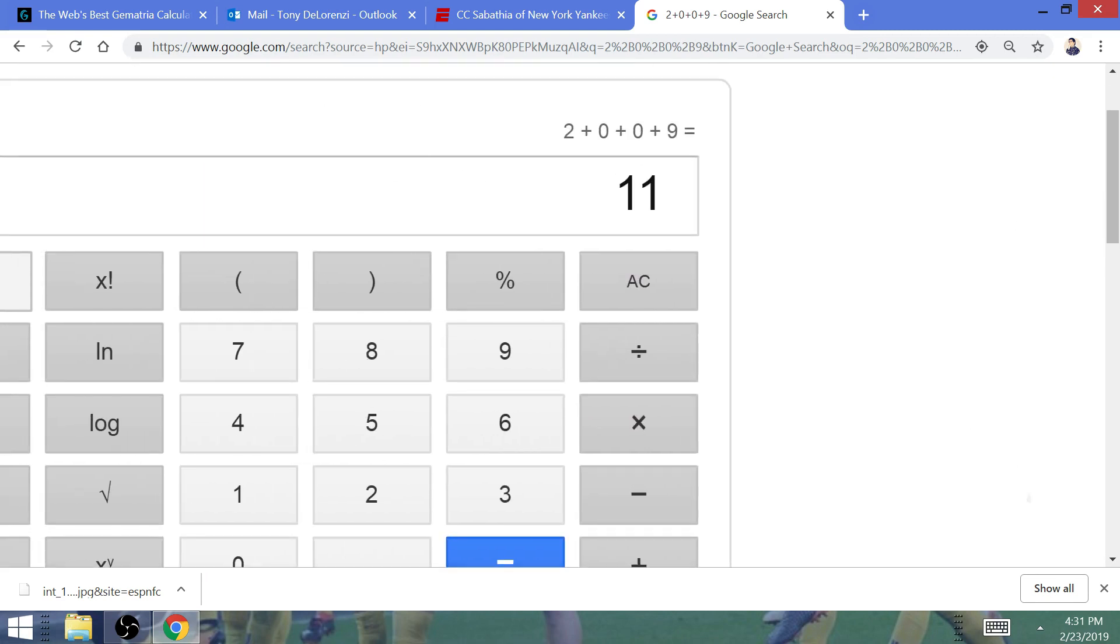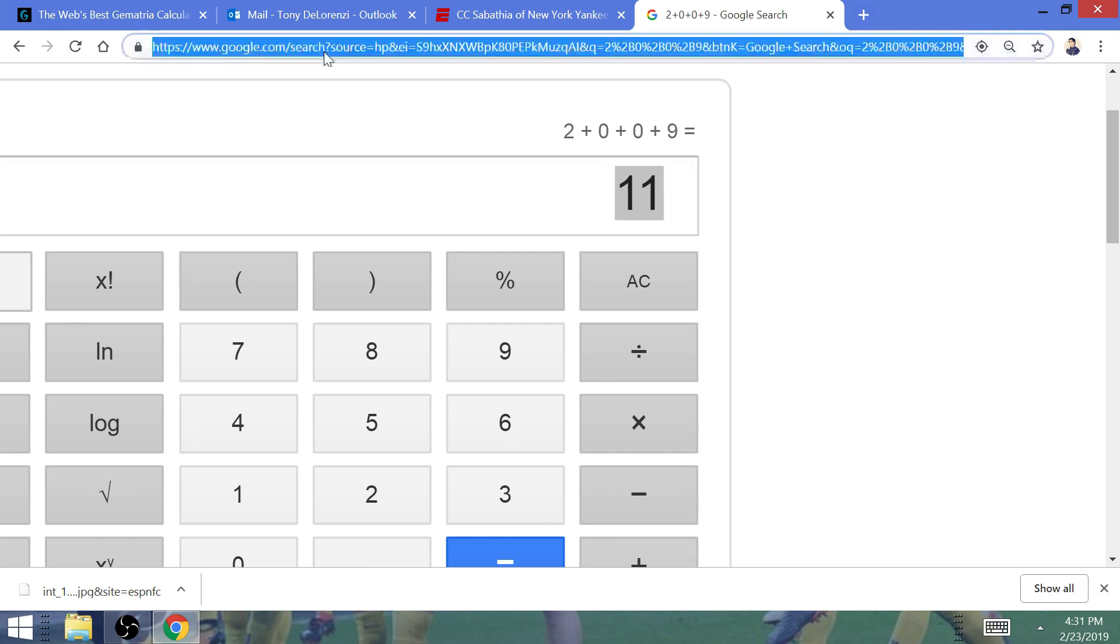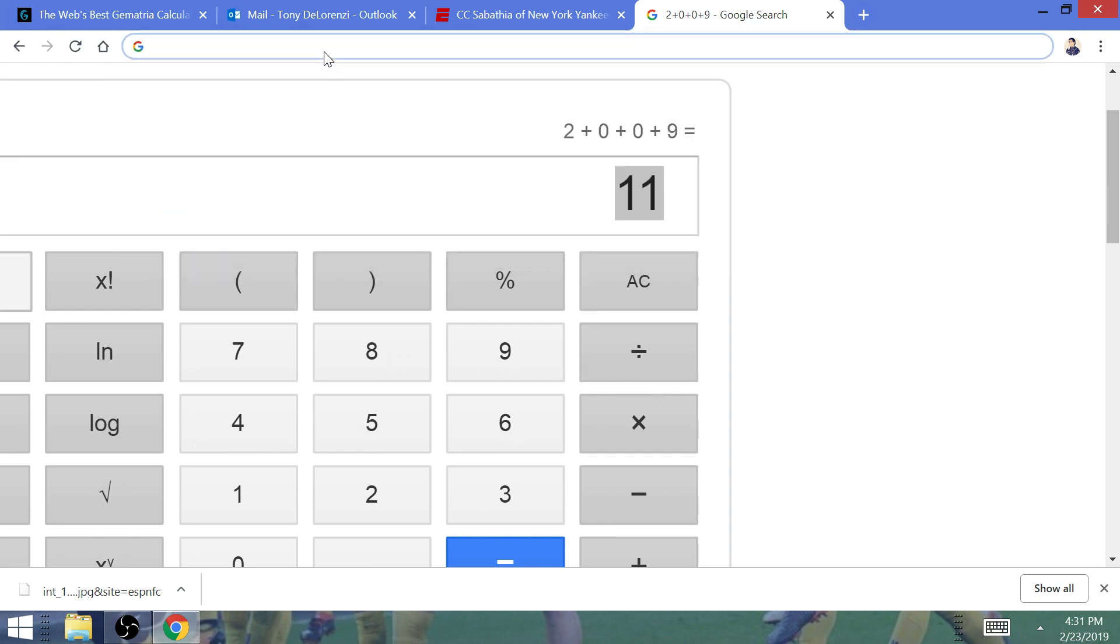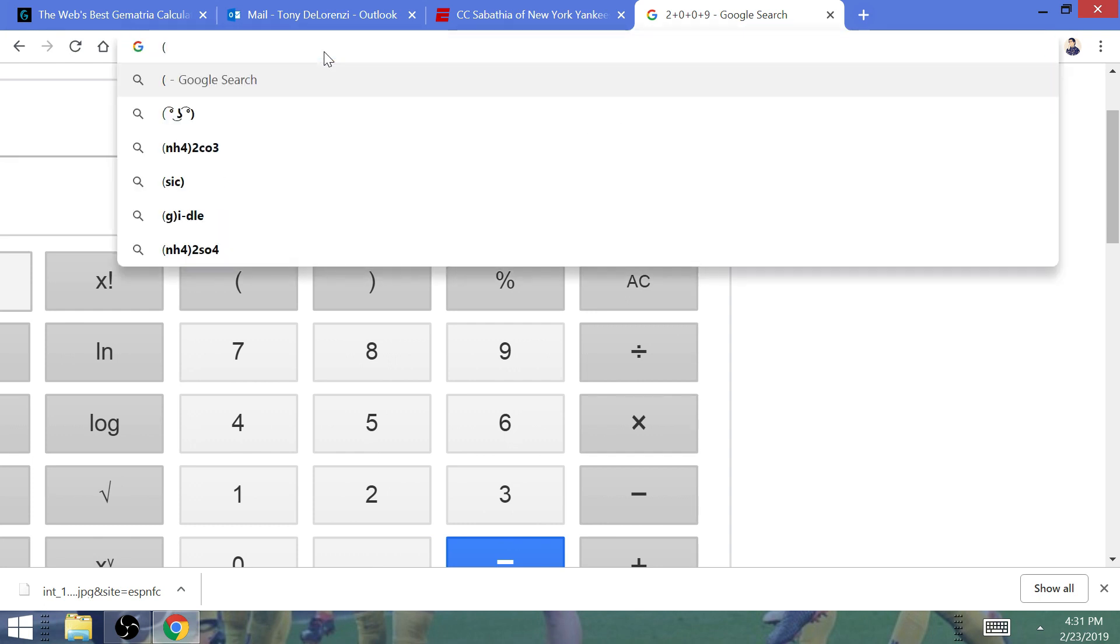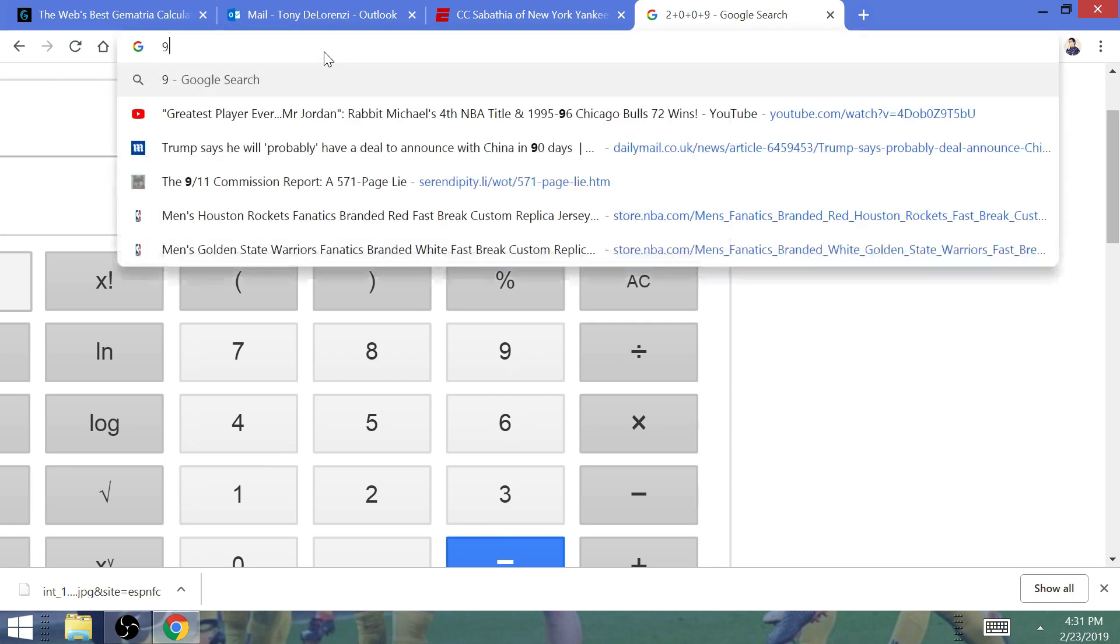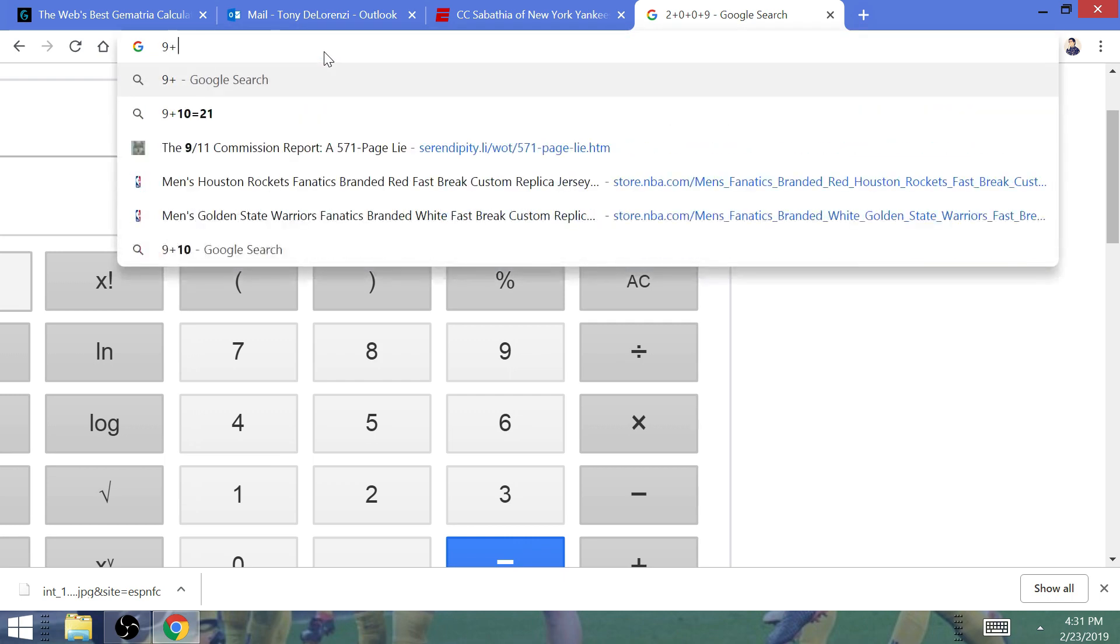It has everything to do with New York being the 11th ratified state. You just look at 9-11 occurring on an 11th day. The 11th day, it's 9-11 itself that adds up to 11.